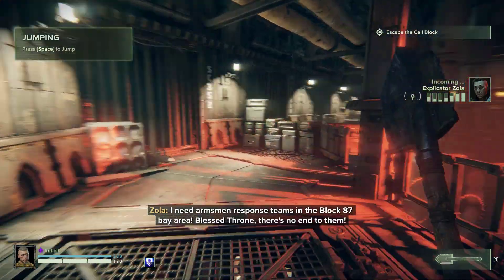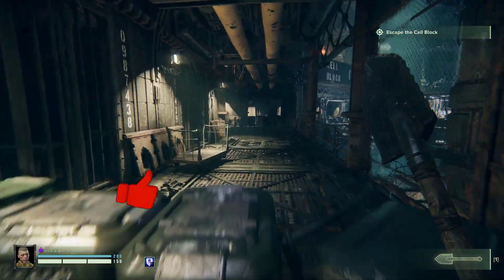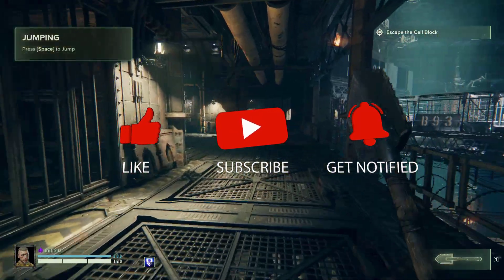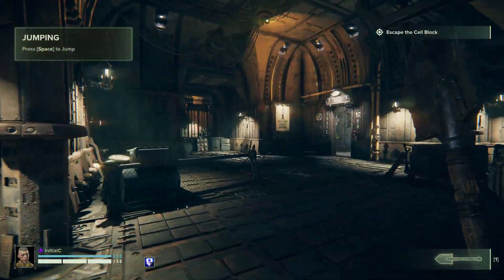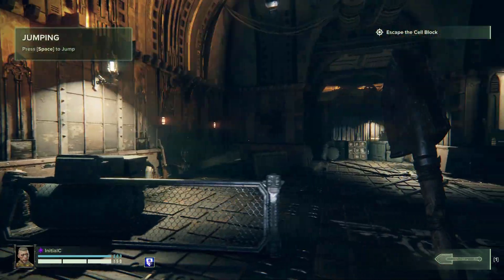Before we start with the troubleshooting steps, we would appreciate it if you could support the channel by subscribing, hit the like button and click the notification bell.